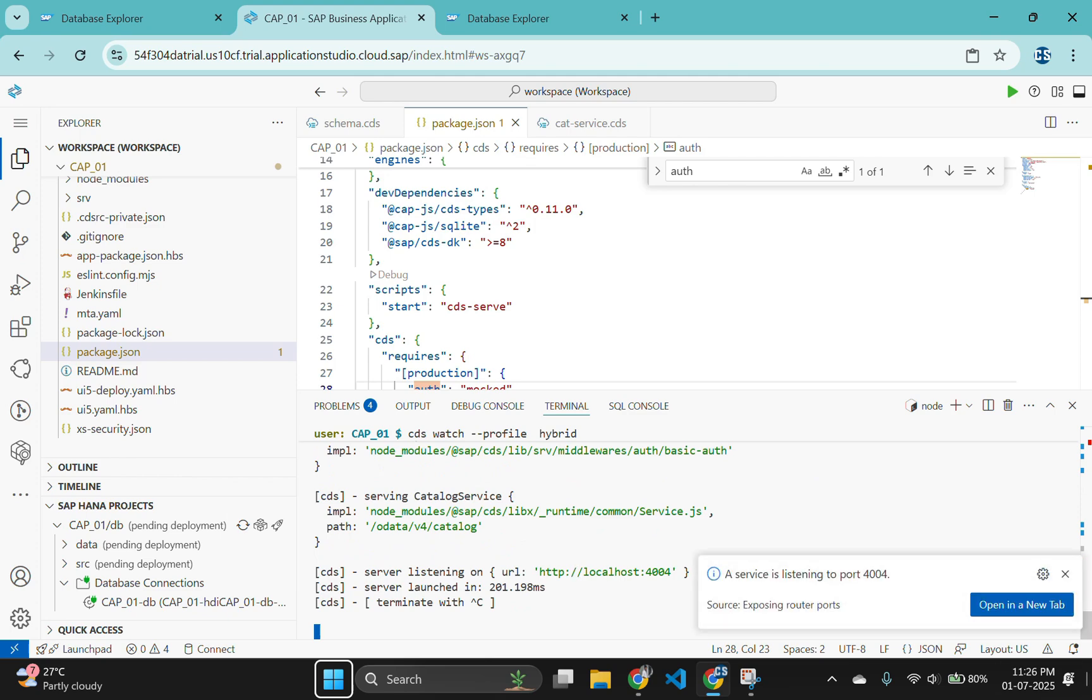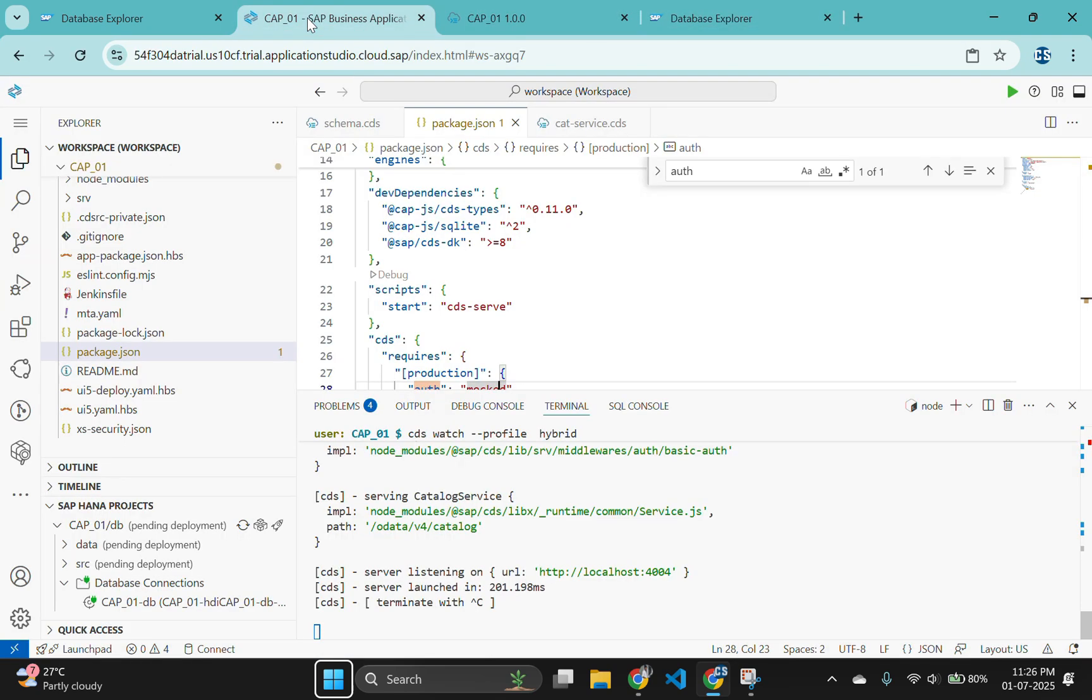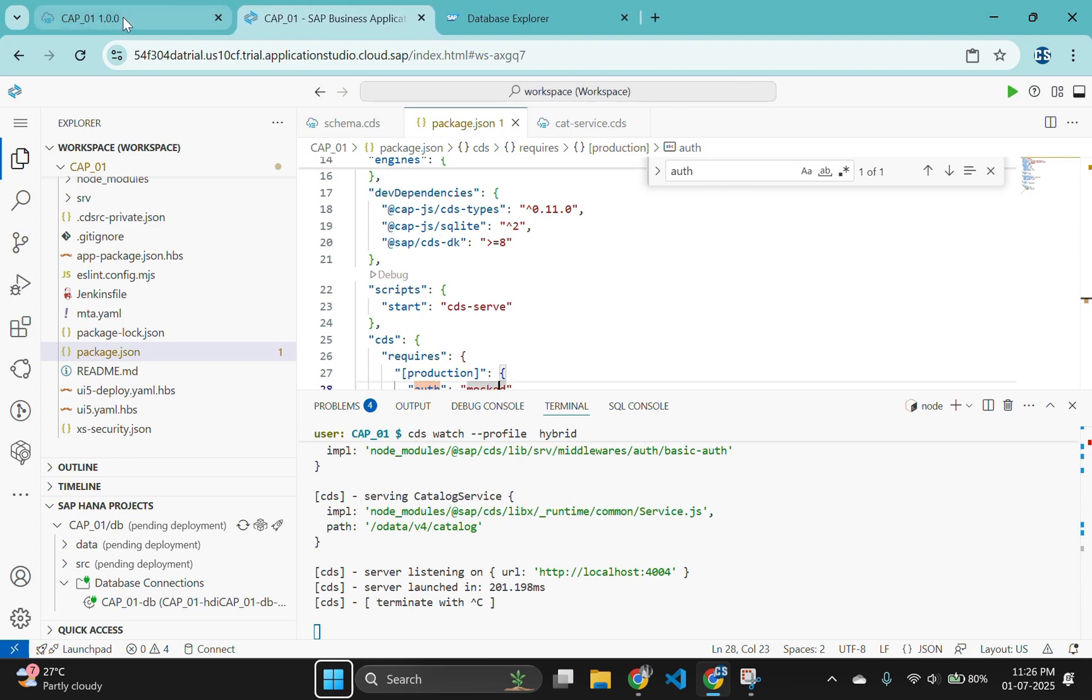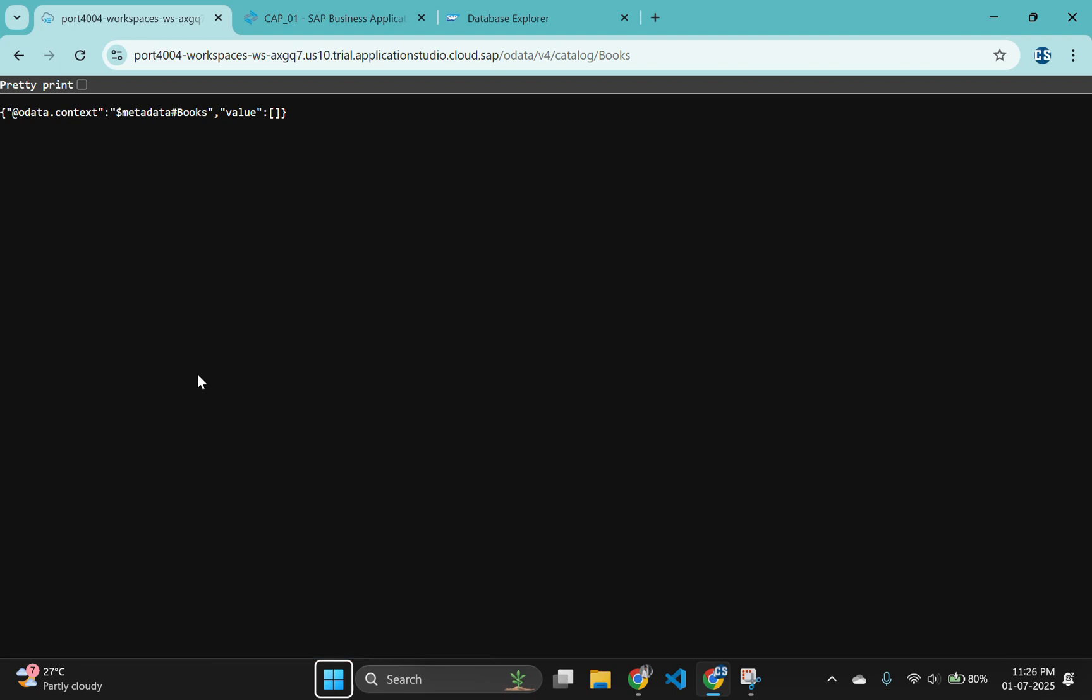If you click on open button, you can see a books table with empty records. Since we have not inserted anything in the books table, it will return an empty set.